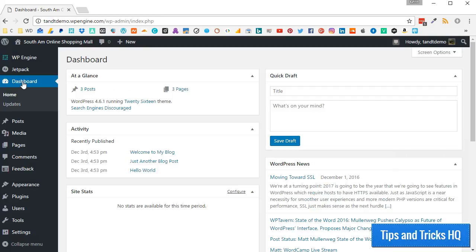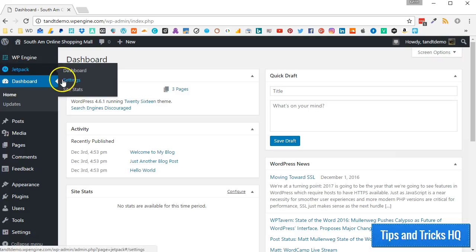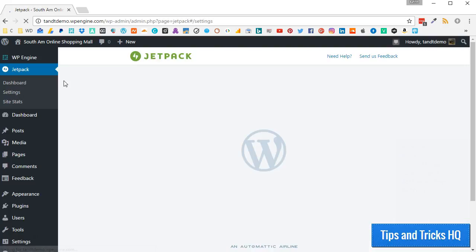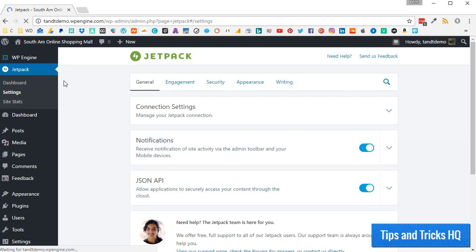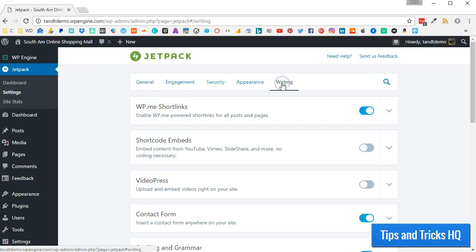Okay, with Jetpack enabled, let's turn on the extra shortcodes. From your WordPress dashboard, click Jetpack, then Settings. Click the Writing link across the top. Turn on Shortcode Embeds.